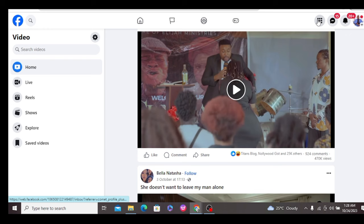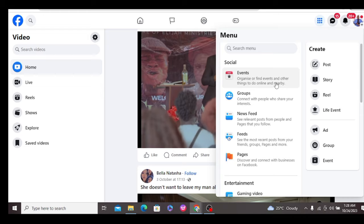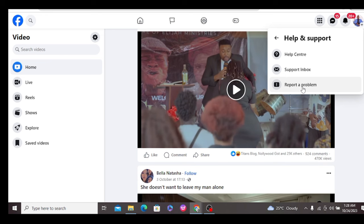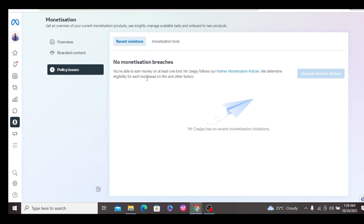Once you've done that, go over to the Help and Support section of your page settings and click on Report a Problem. Tell them that you post original content but still have limited originality of content, and ask them to review your page again. After doing this, give it time — and while you wait, don't stop posting. Keep posting your original content, because the more you do this, the better your chances of getting this removed.